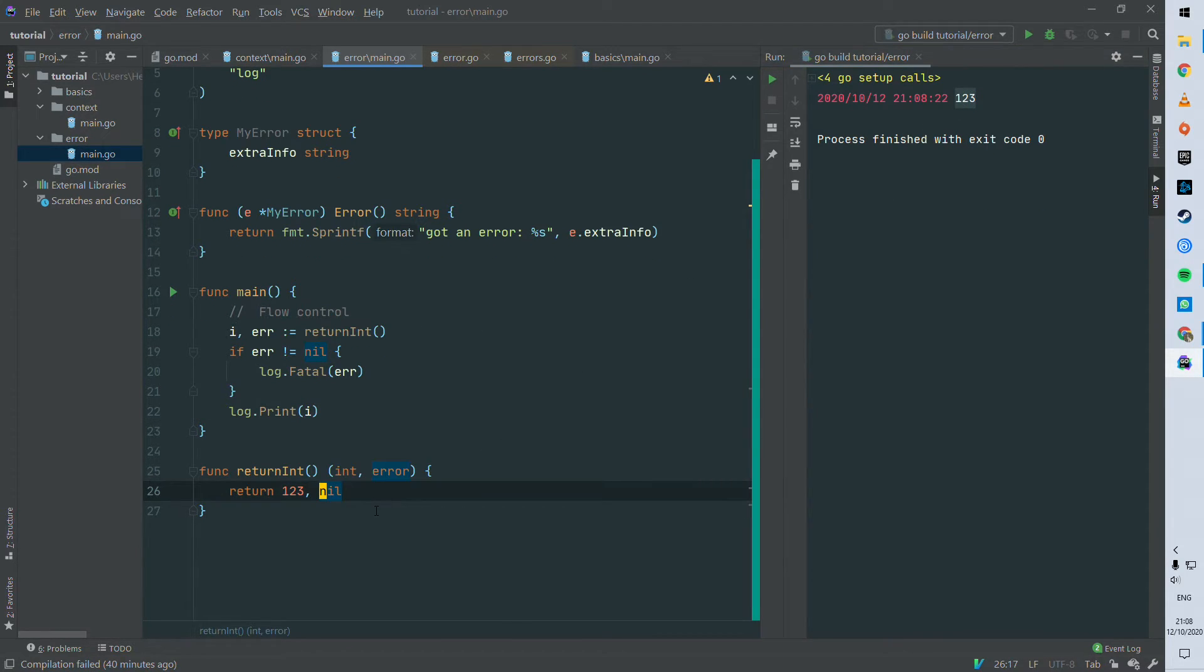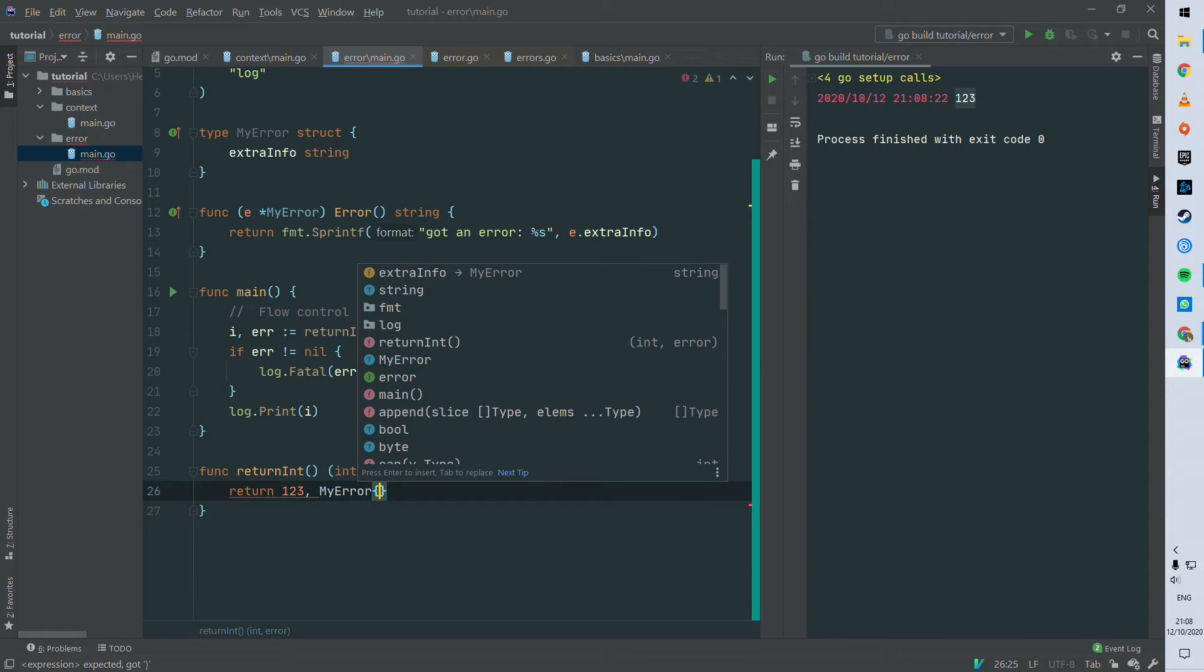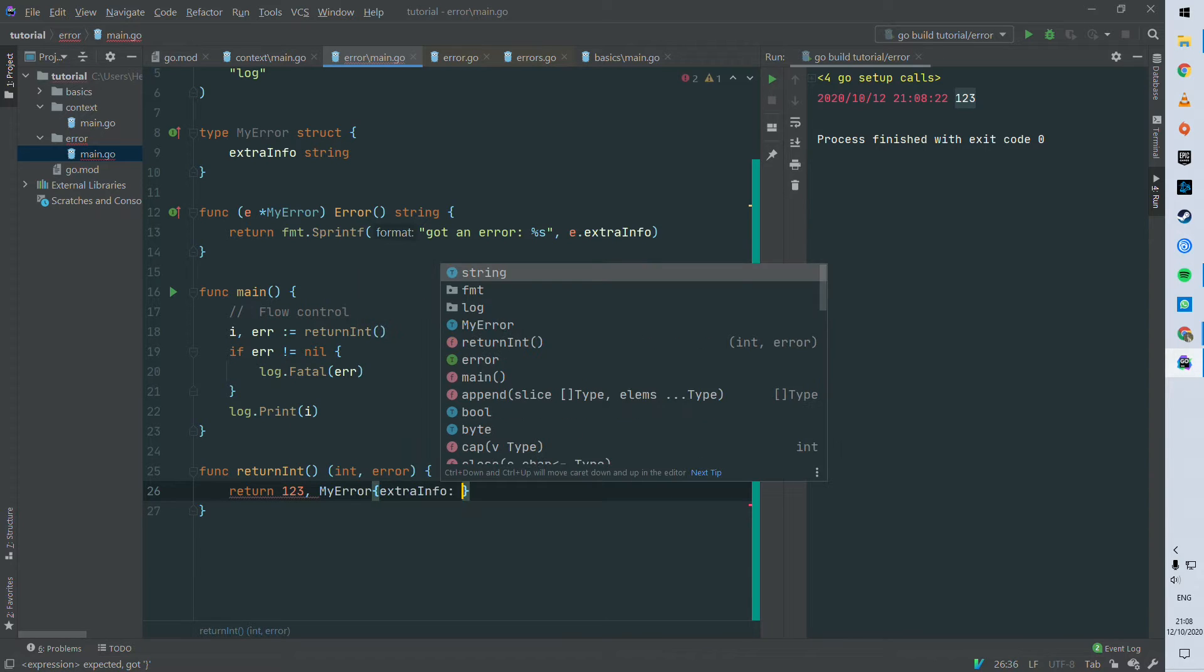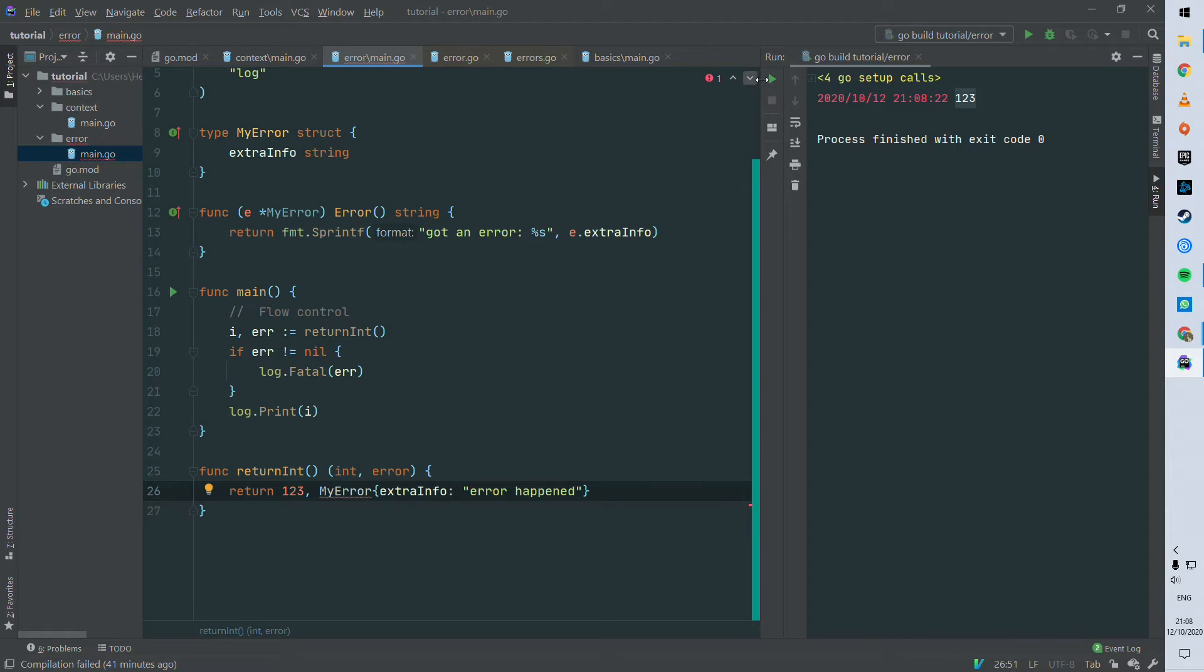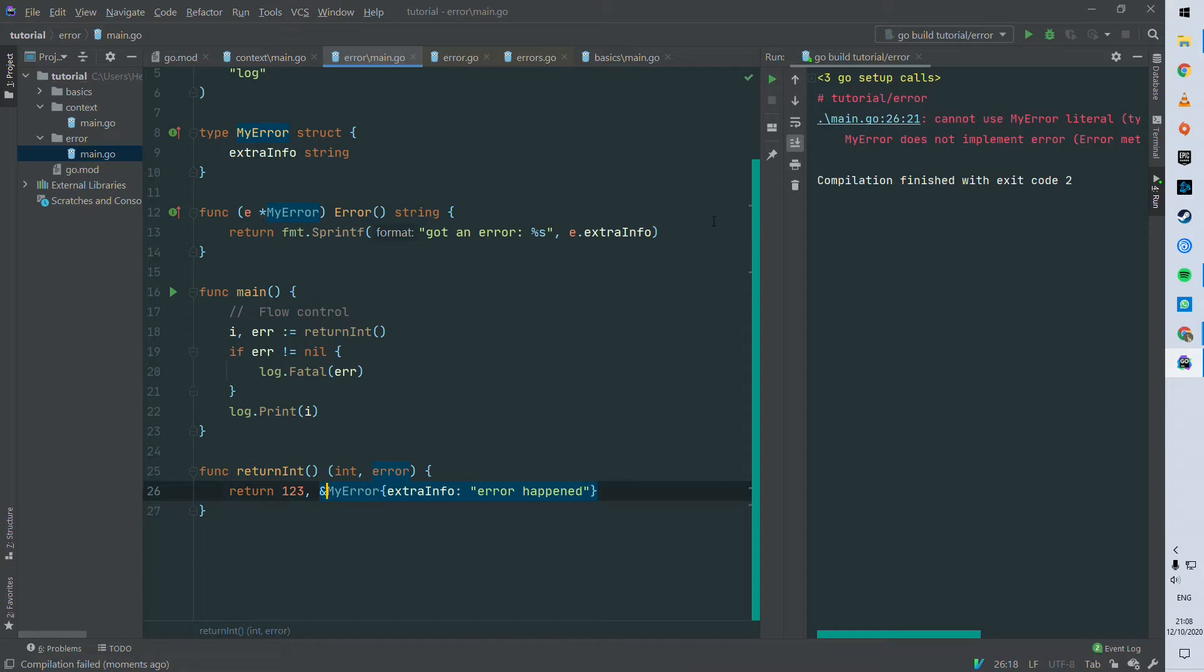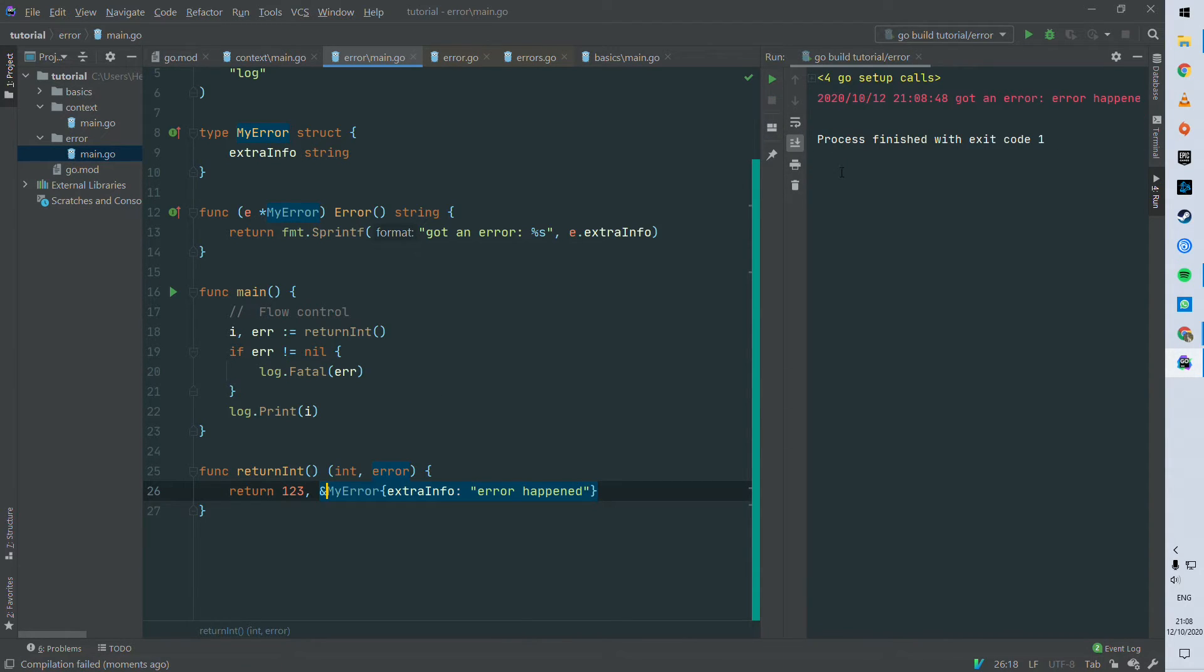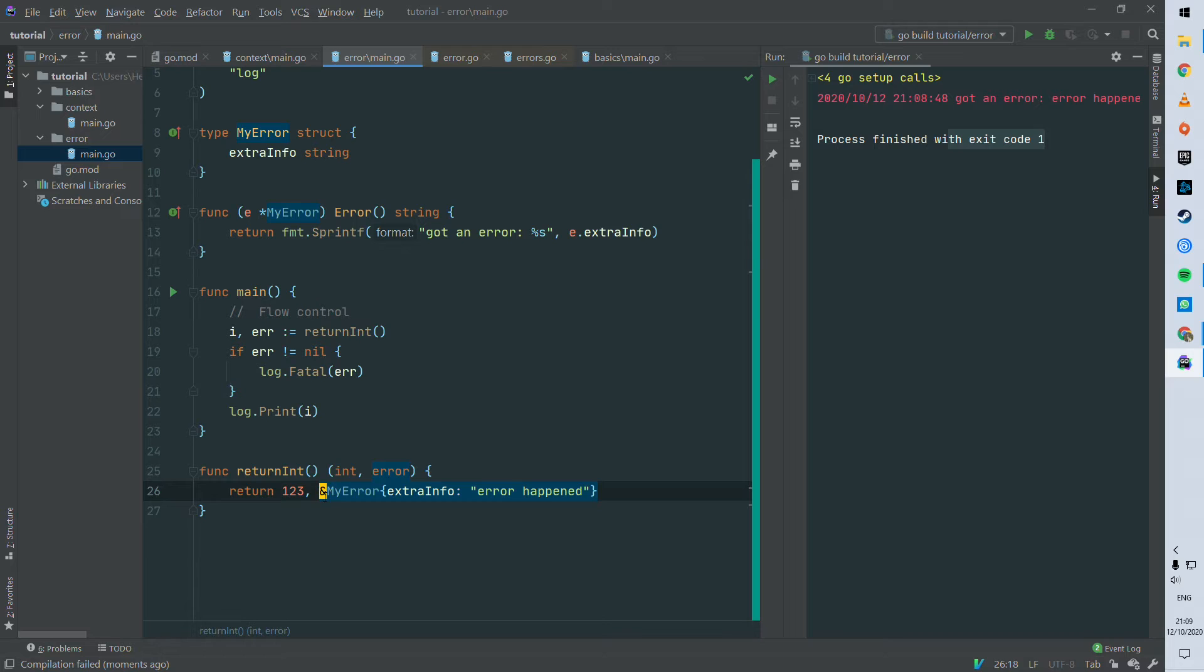So here you can see that it's simply returning one two three. But now we're gonna change the nil with an error, with my error for instance. You can say something bad happened for instance. So you can see that it's returning an exit code one and logging the error here. So that's how you can interrupt the flow on line 20.